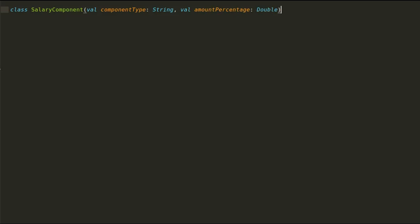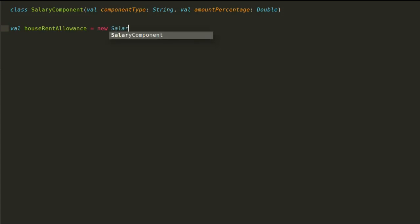I will declare a salary component class that would instantiate various deductions and benefits of a salary. Each salary component must tell you two things. First, the type of component, whether it is a benefit or a deduction. And second is by how much percentage.